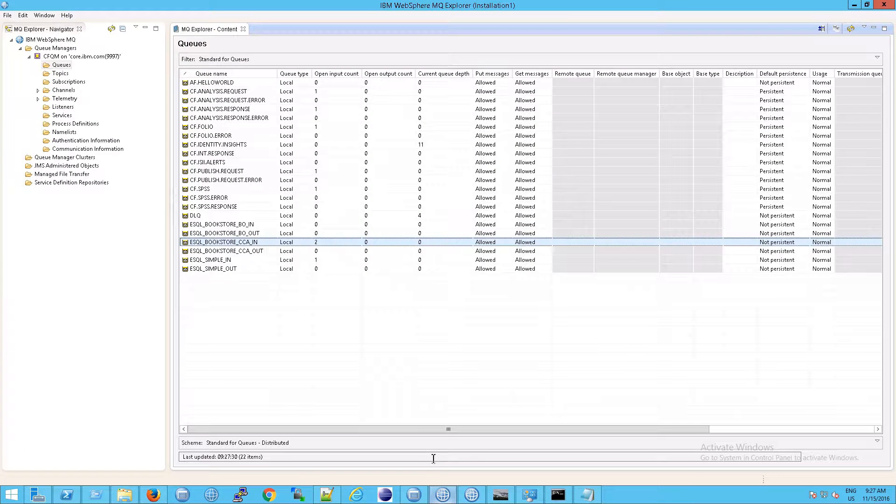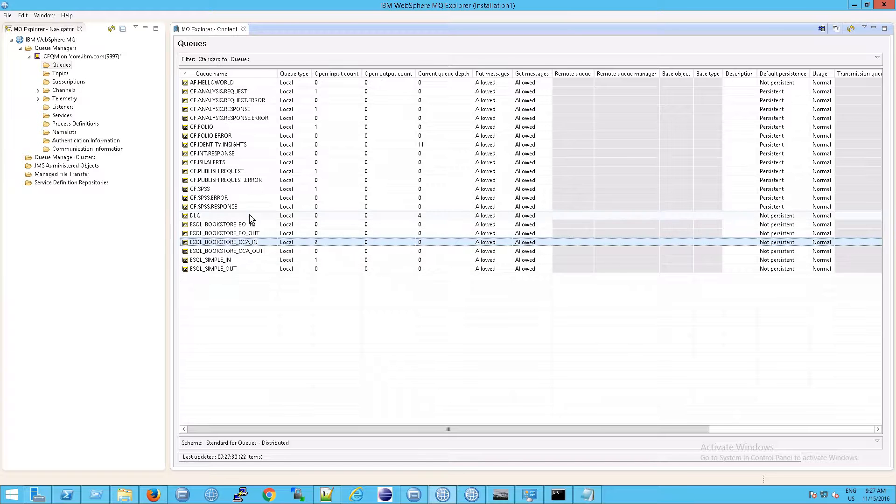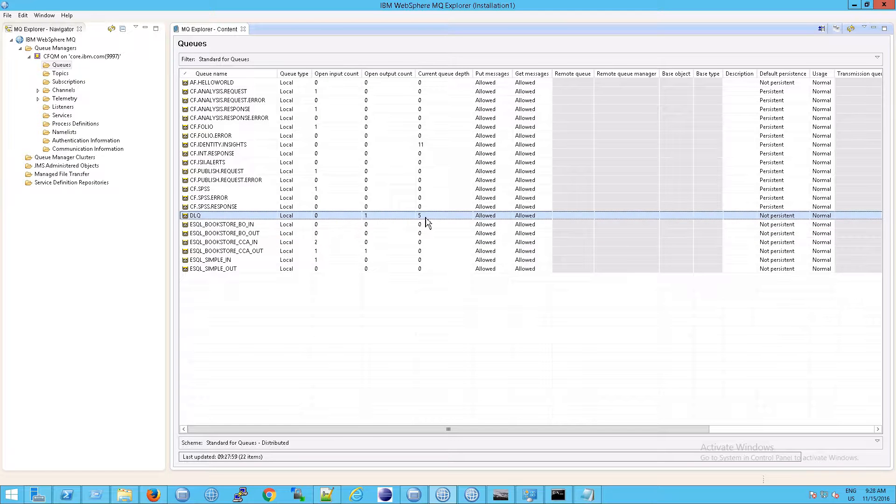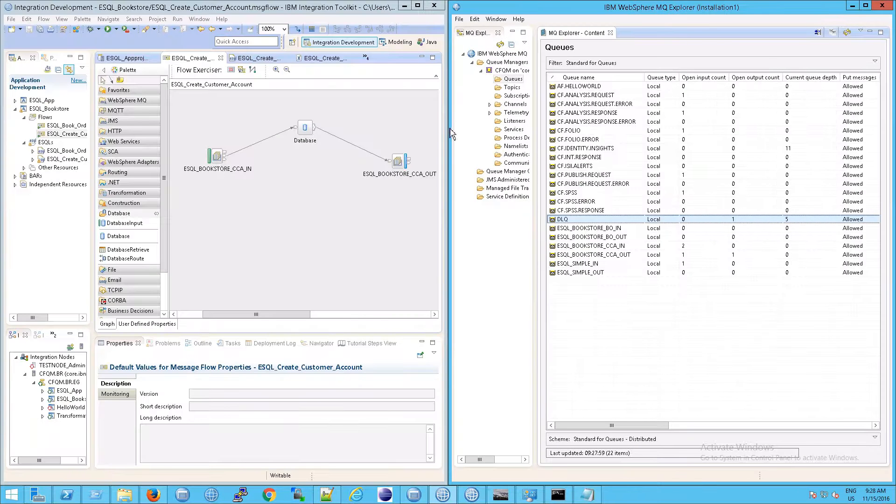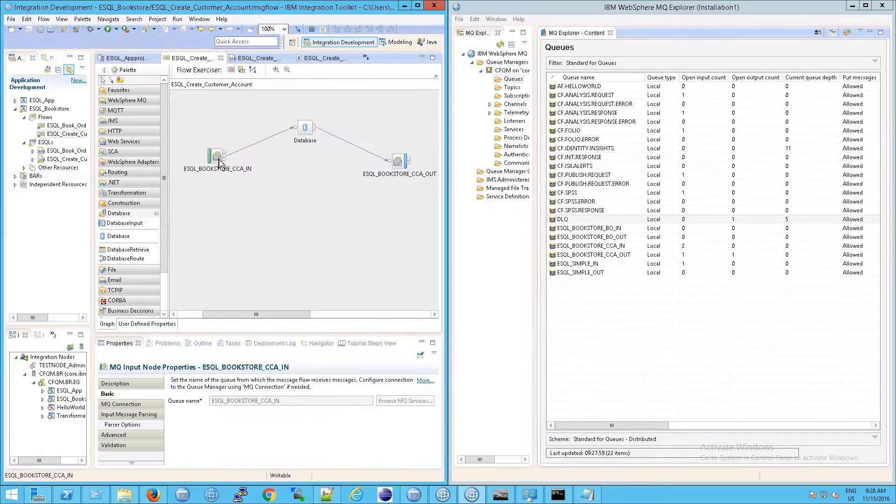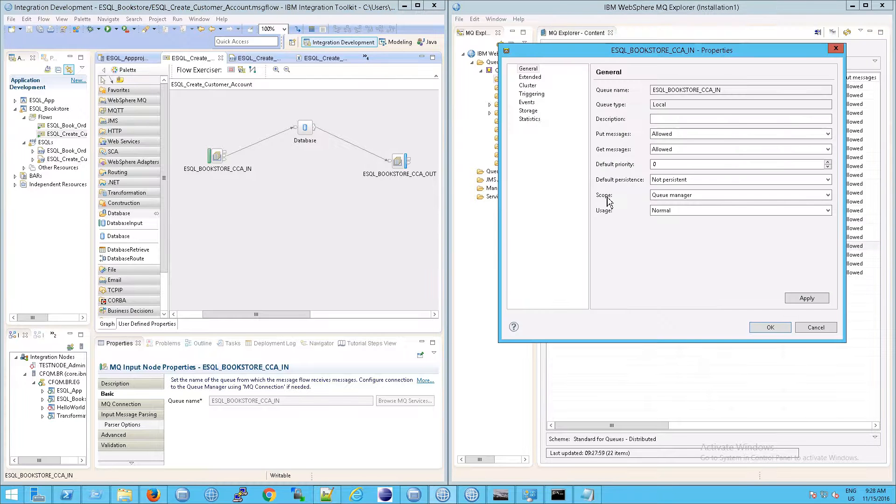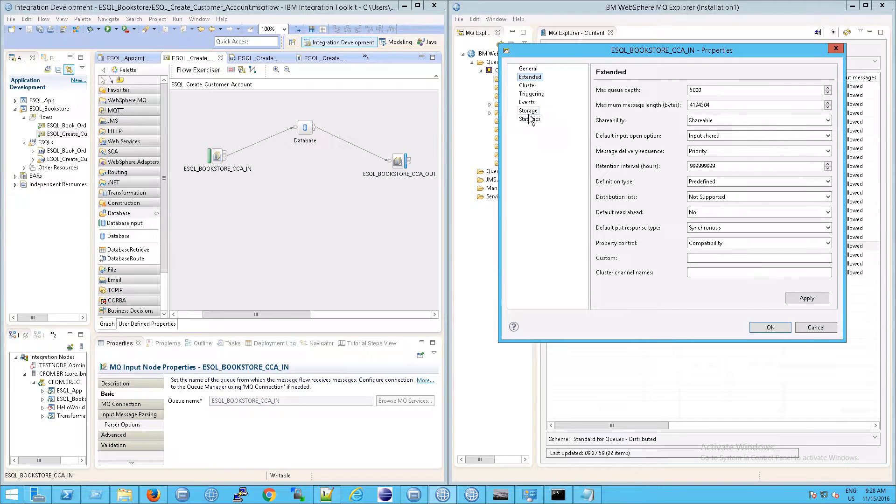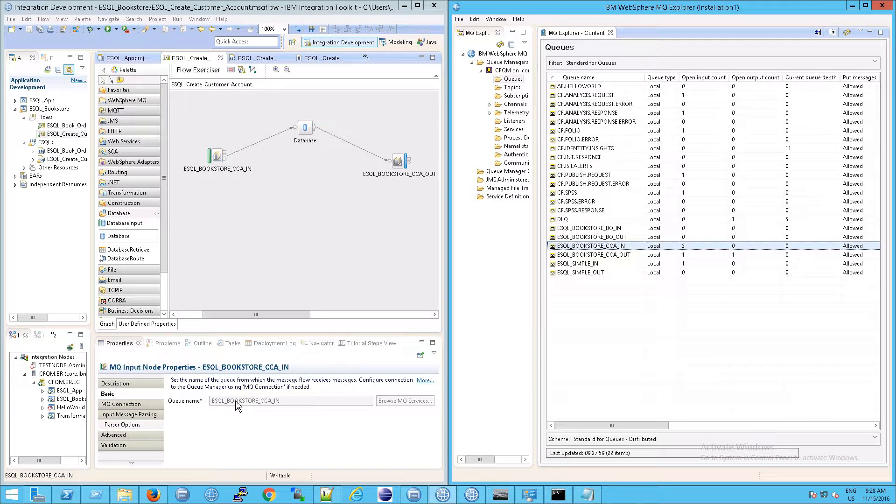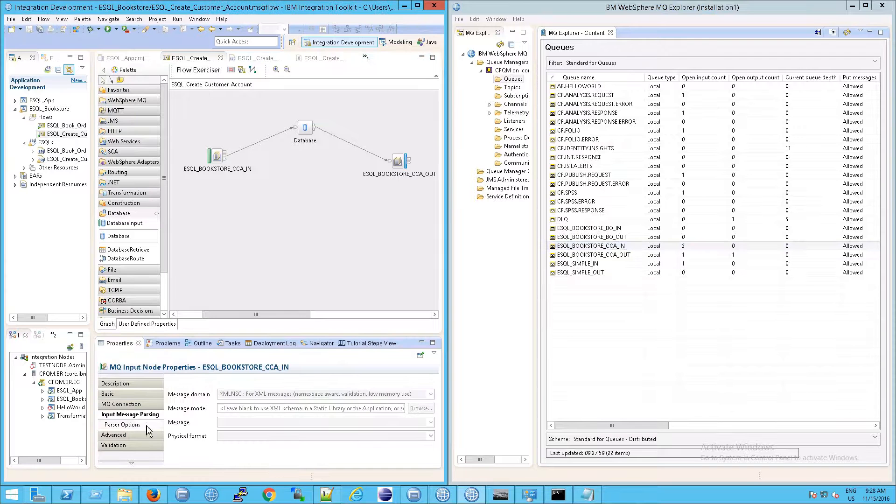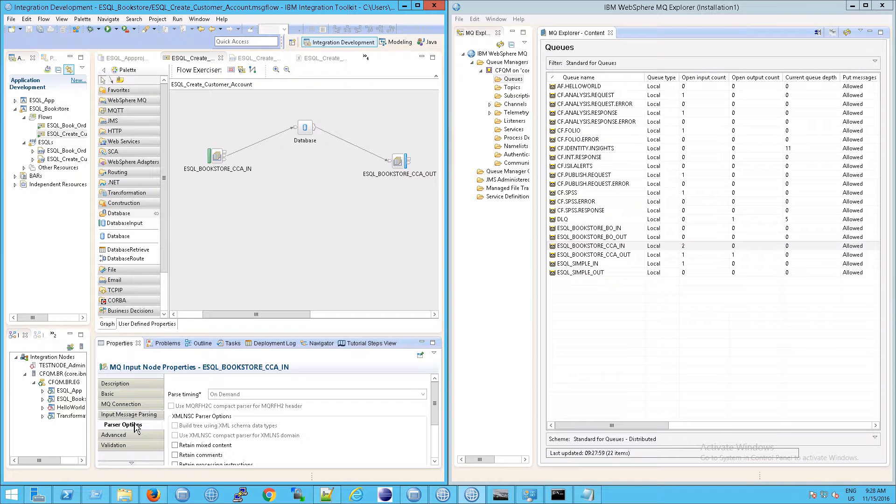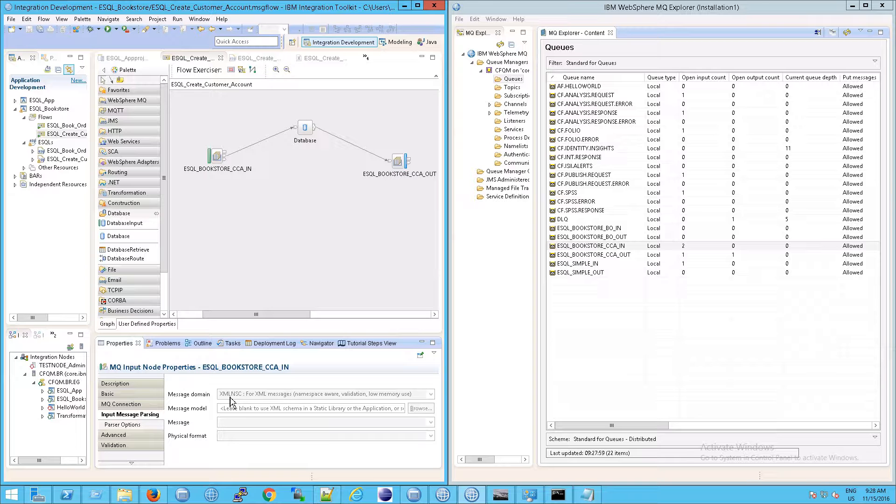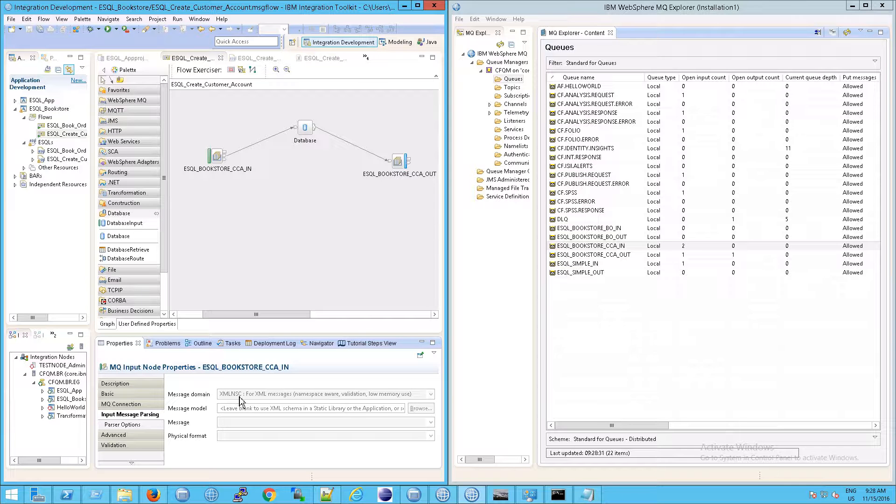The reason for this is because, take a look at our DL queue, our dead letter queue. If I hit F5 to refresh the screen, that went up to five. The reason for that is two things. First of all, the dead letter queue was defined in the CCA in. So if you go to storage, you will see the back out requeue queue is DL queue, and the format that the message flow was expecting wasn't provided. And that is here under input messaging. So it was expecting a message domain of XML in a C. It was expecting an XML message which you did not provide.